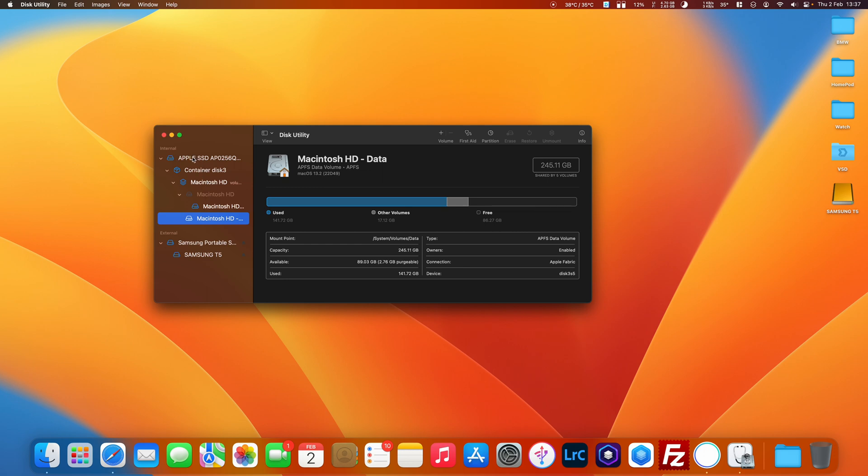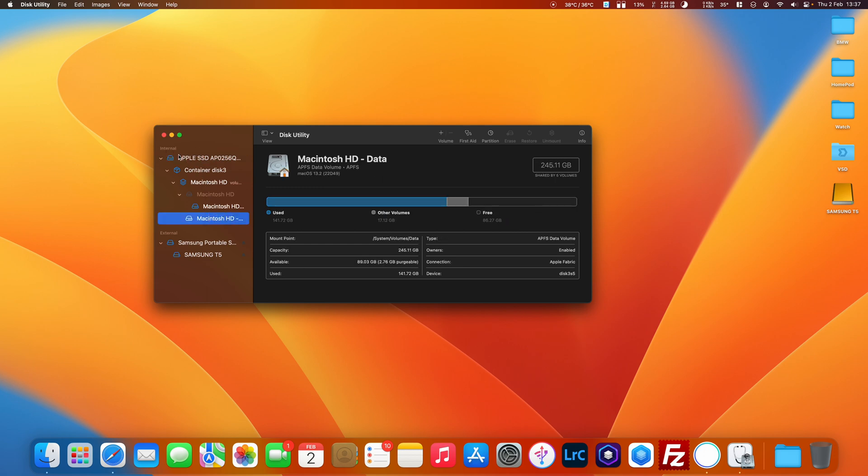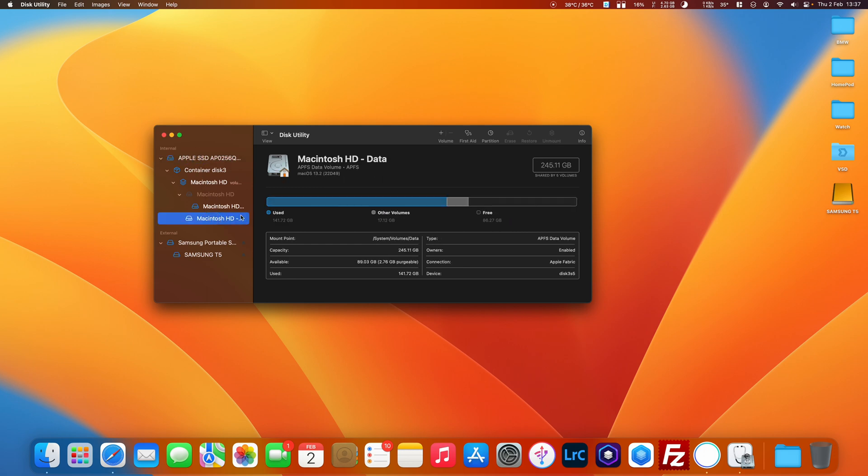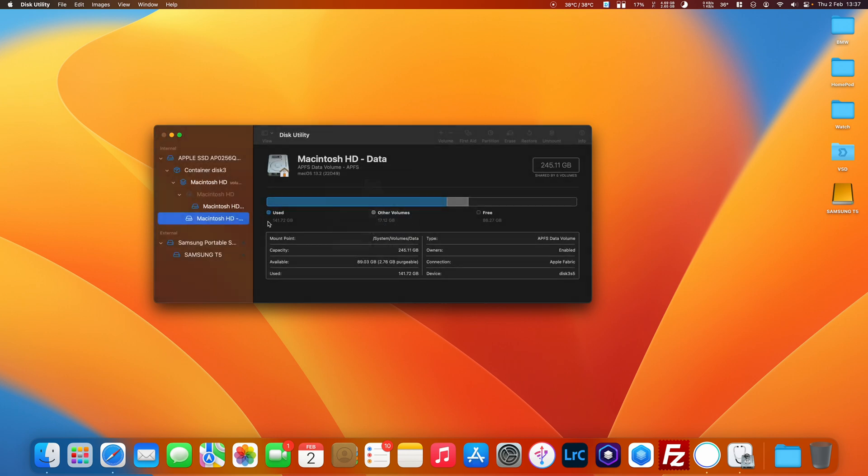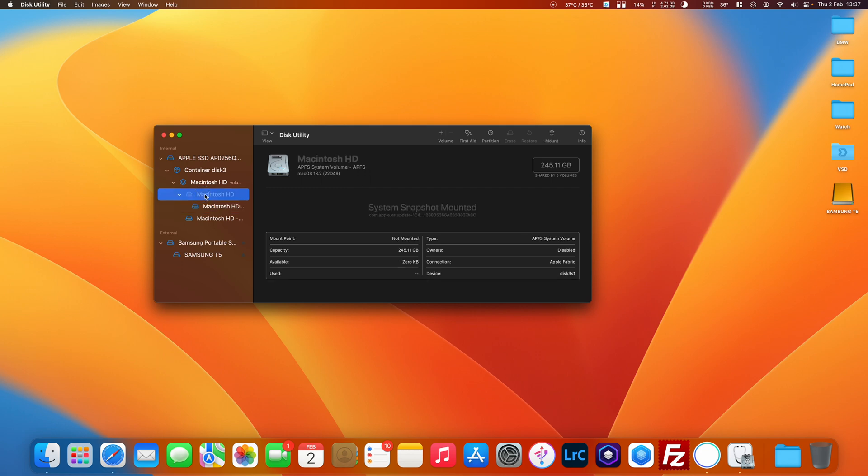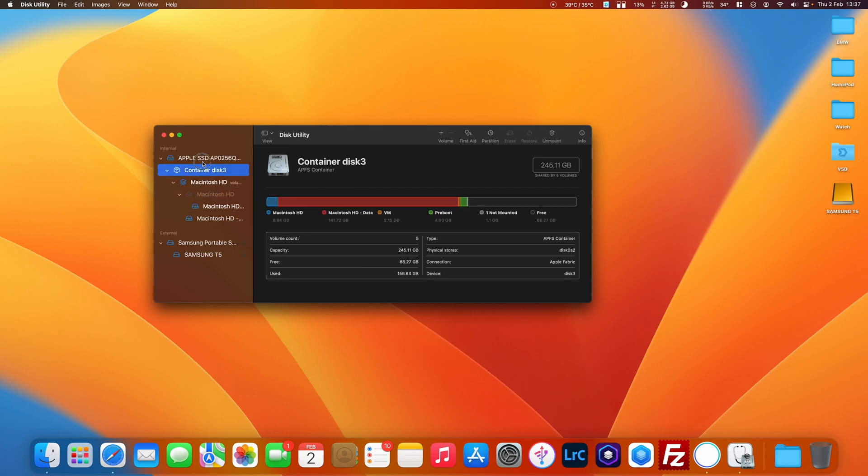For each disk, click First Aid and then click Run. Do the same for each one, working your way up from the bottom to the top. You can also do it for external devices.